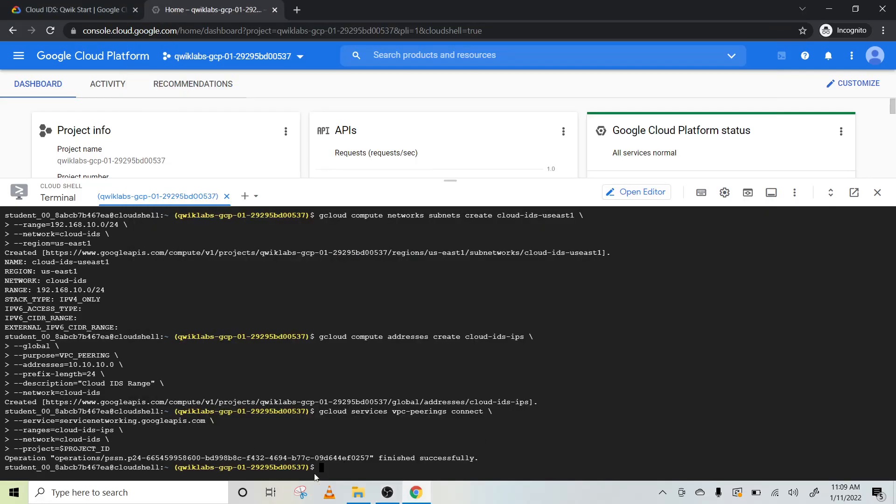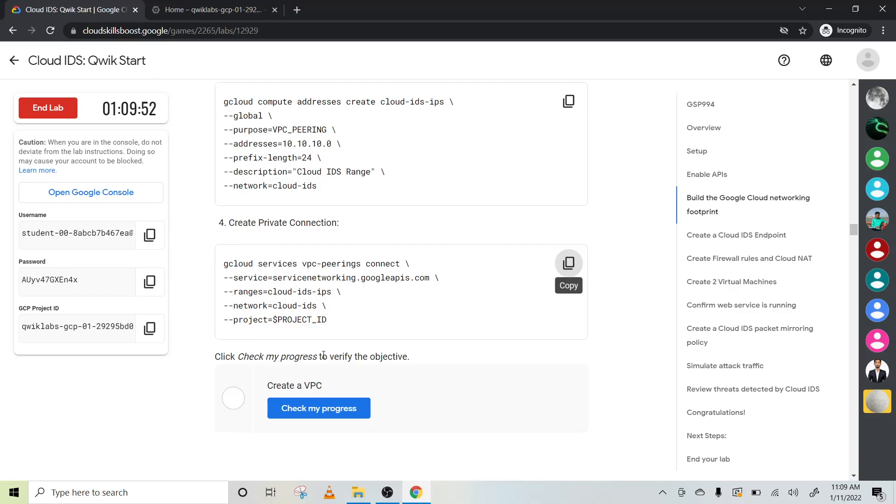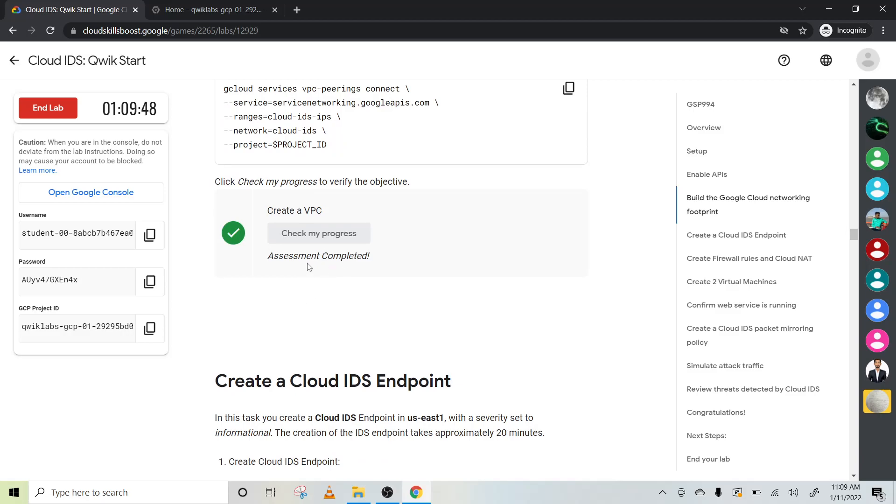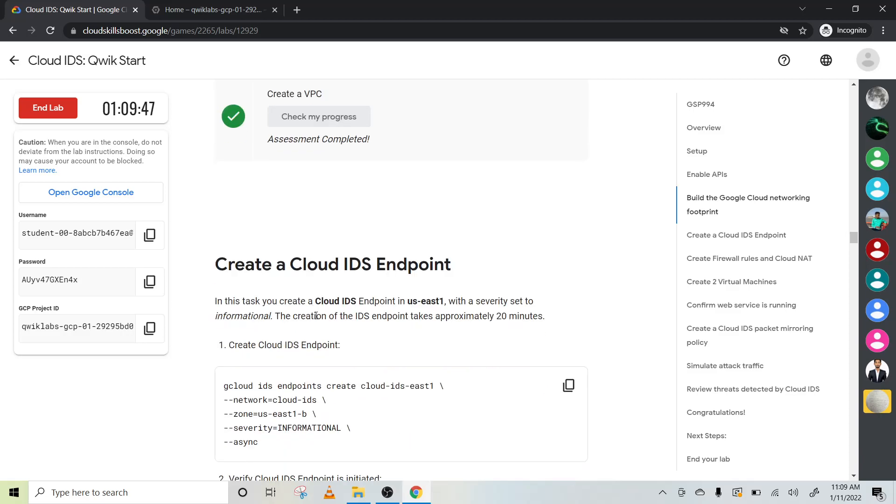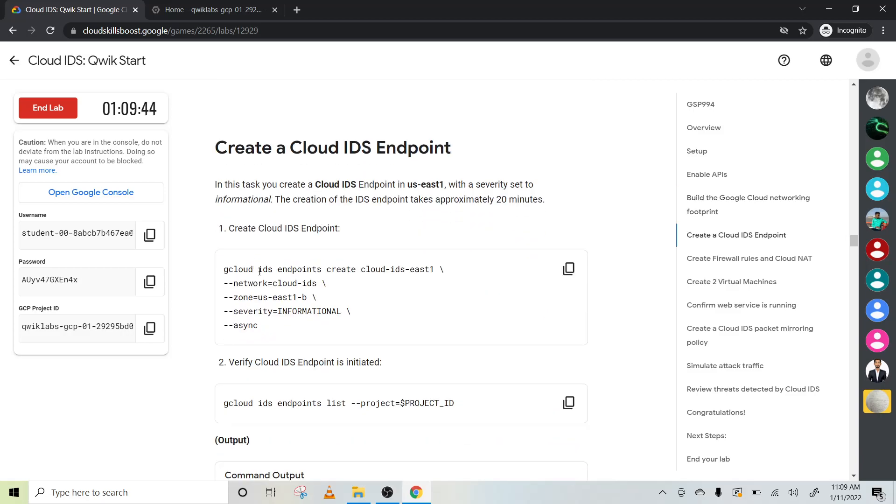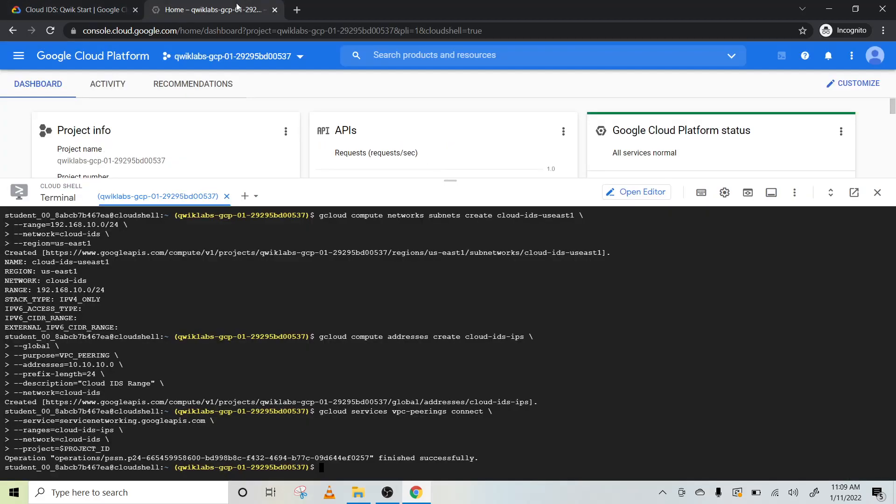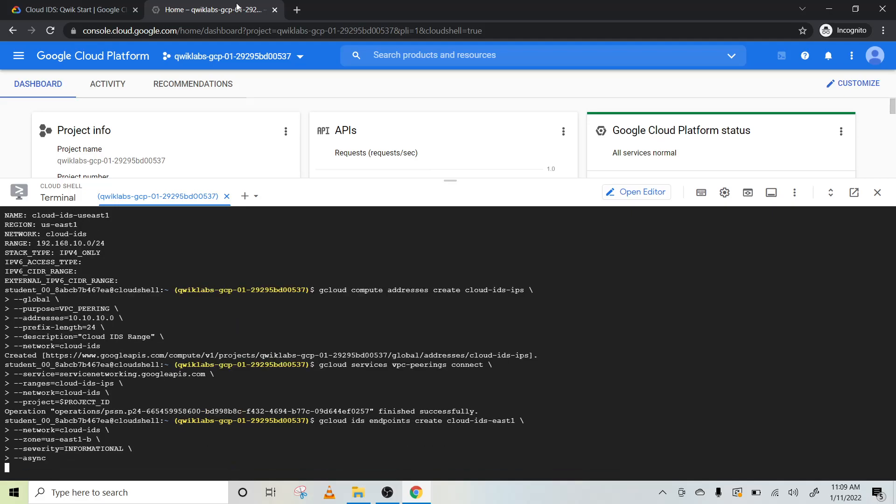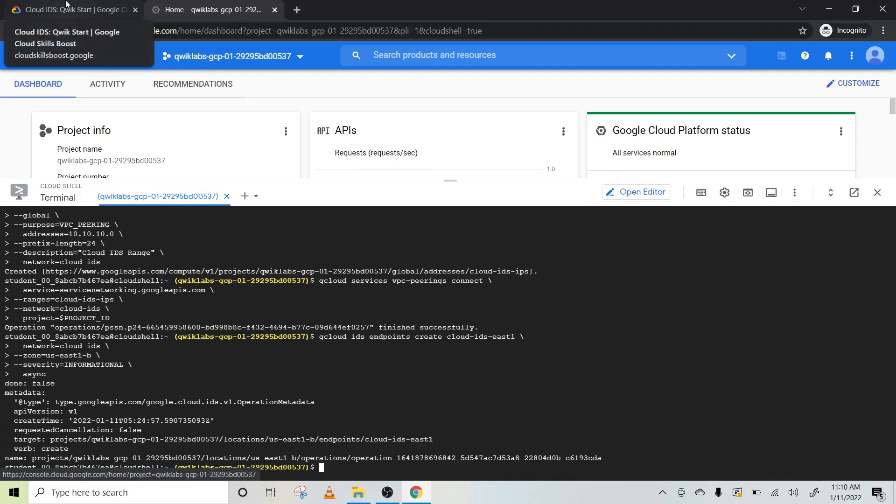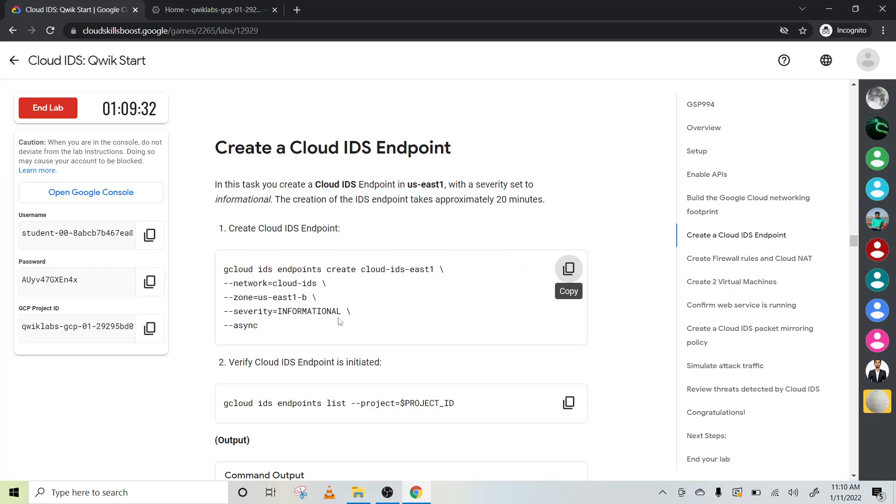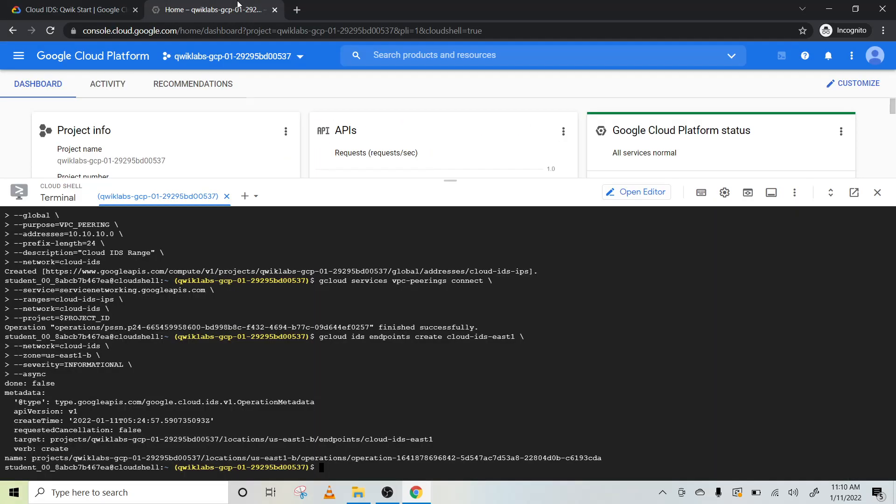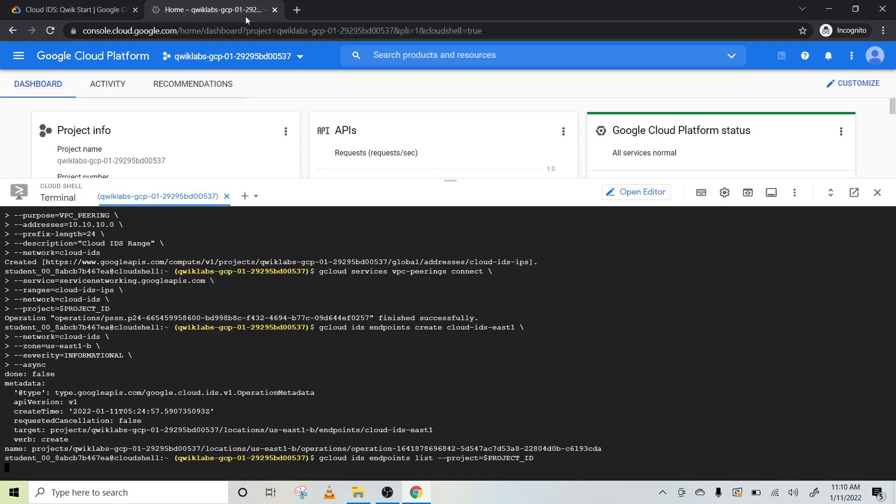Here it's done. Let's check our progress. Yeah, our estimate is completed. Now we will create a cloud IDS endpoint. To create this IDS endpoint, we have to create it first of all. Yeah, it's done. Now let's verify it is created.